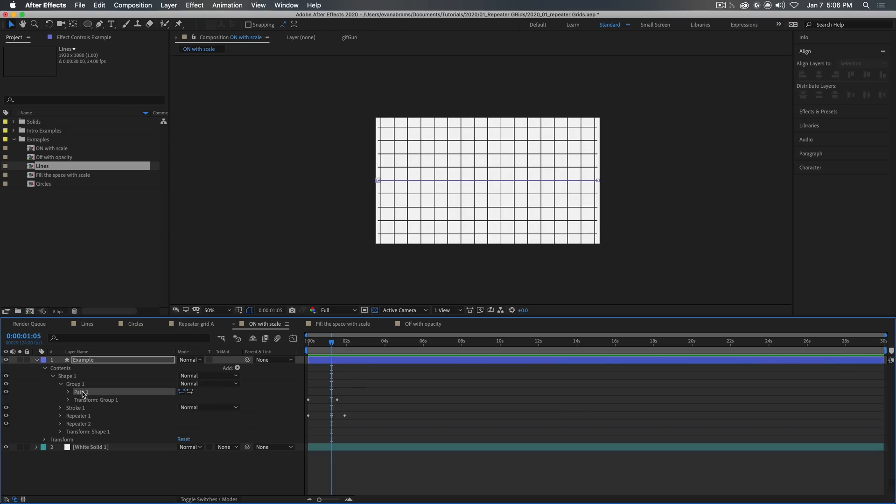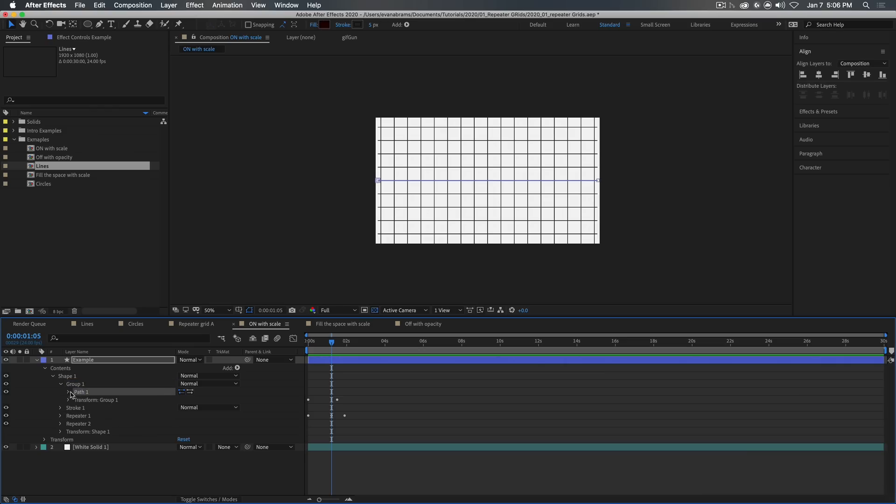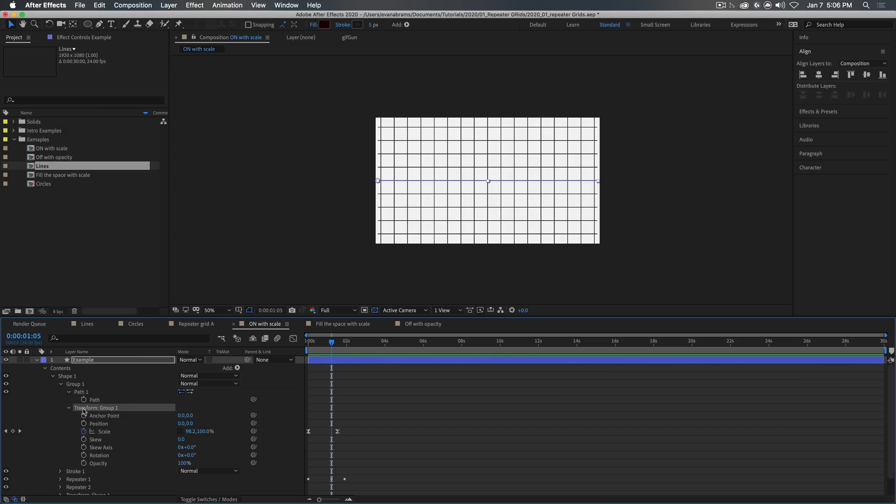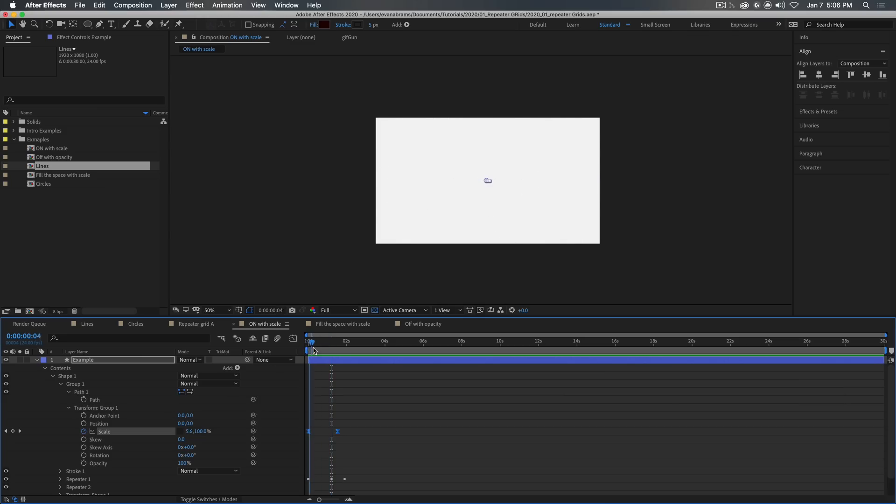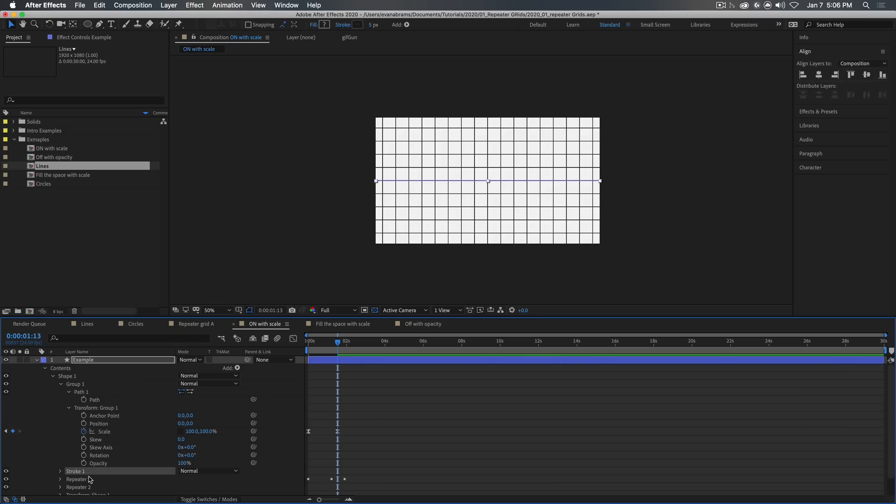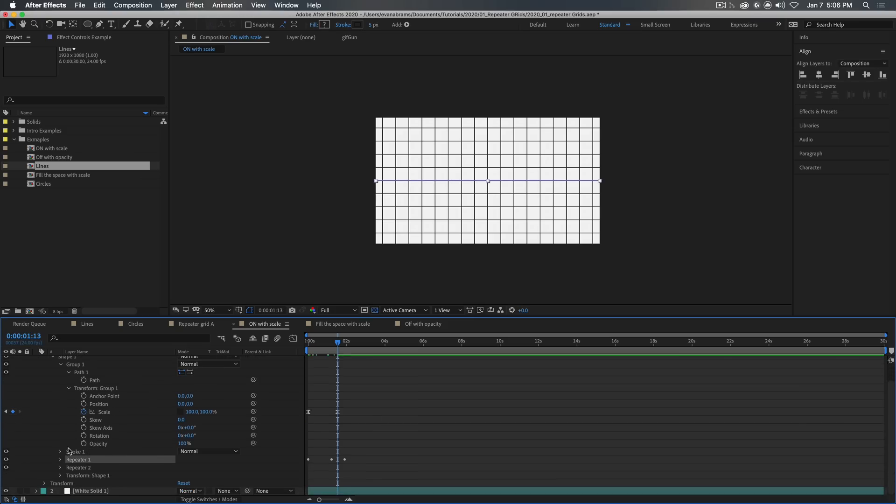repeaters always repeat everything above them. So even though this path is in a group, and we're using that group's scale transformation to make this one line get larger and smaller, that is all still being repeated by the repeater that is below it.